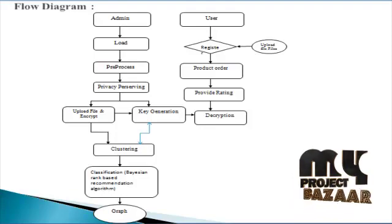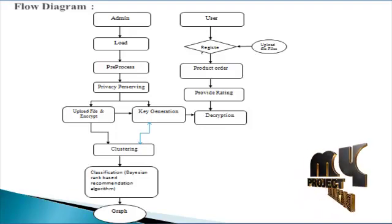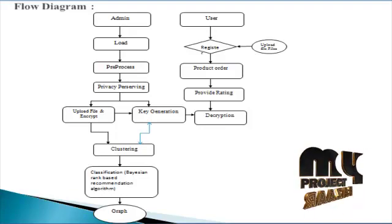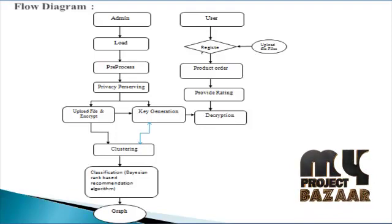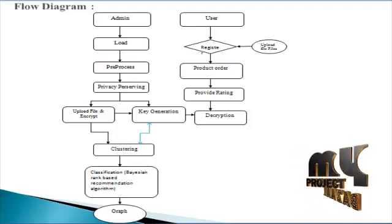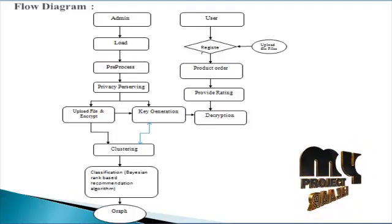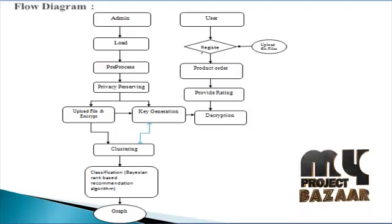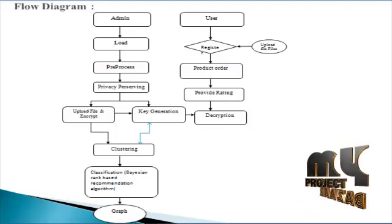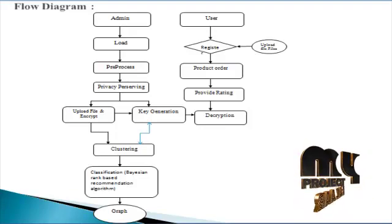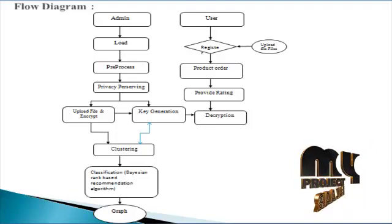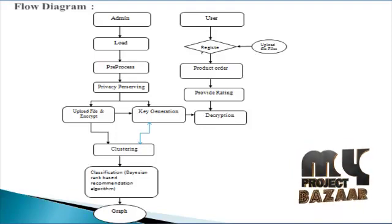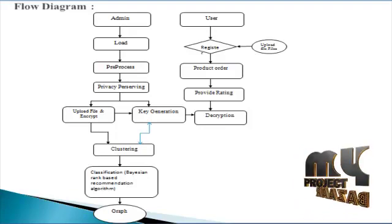And then the decryption method. The data user is another major role for this process. This role handles the sharing process. Data users can view data set files from data owners with a security key. Data owners can only view the file name. If the data user wants to access the data, they need to get the key from the data owner. After getting the key, they can decrypt the file.